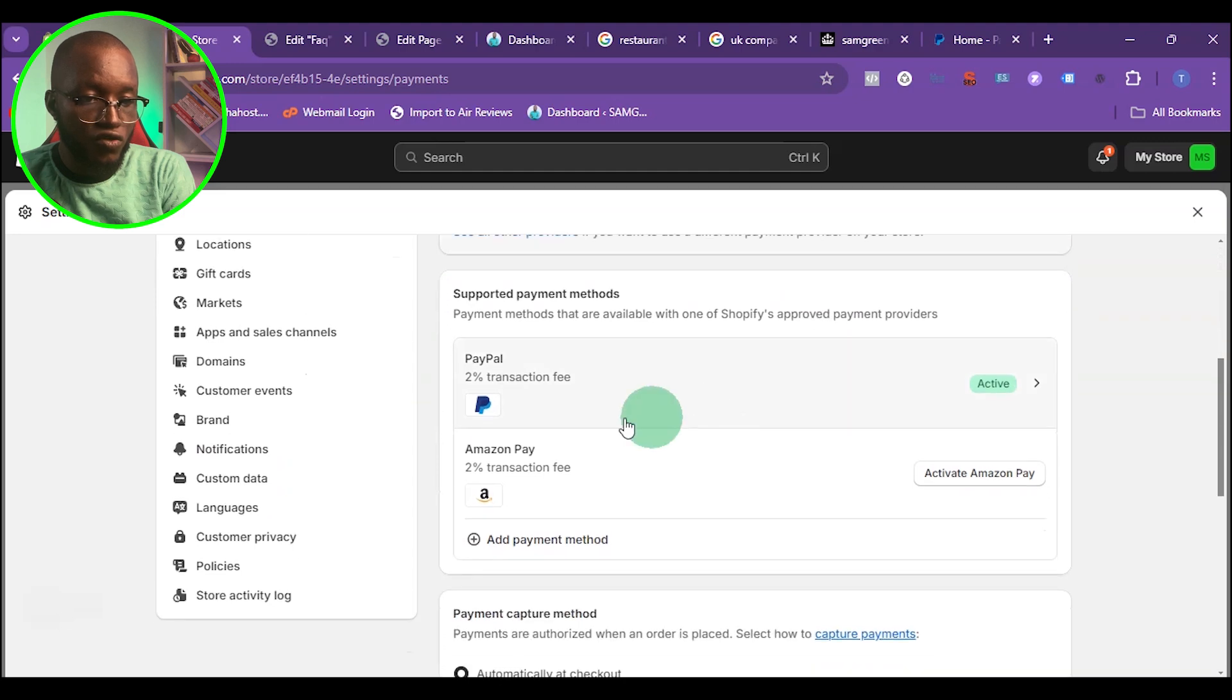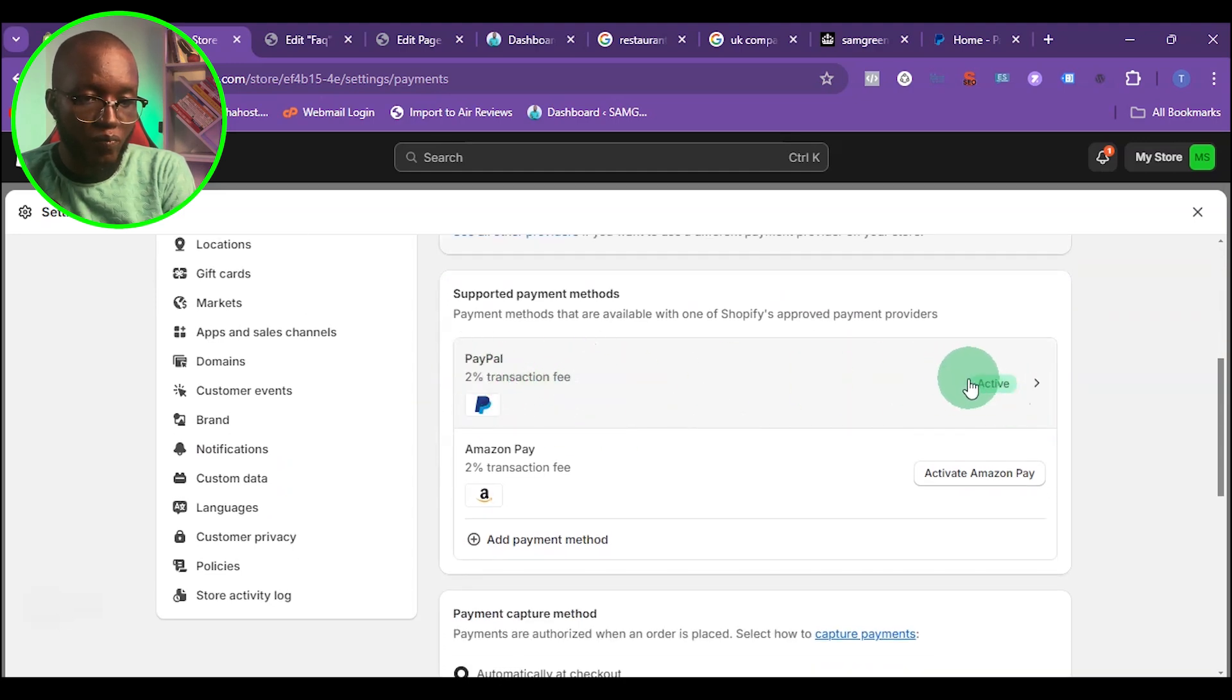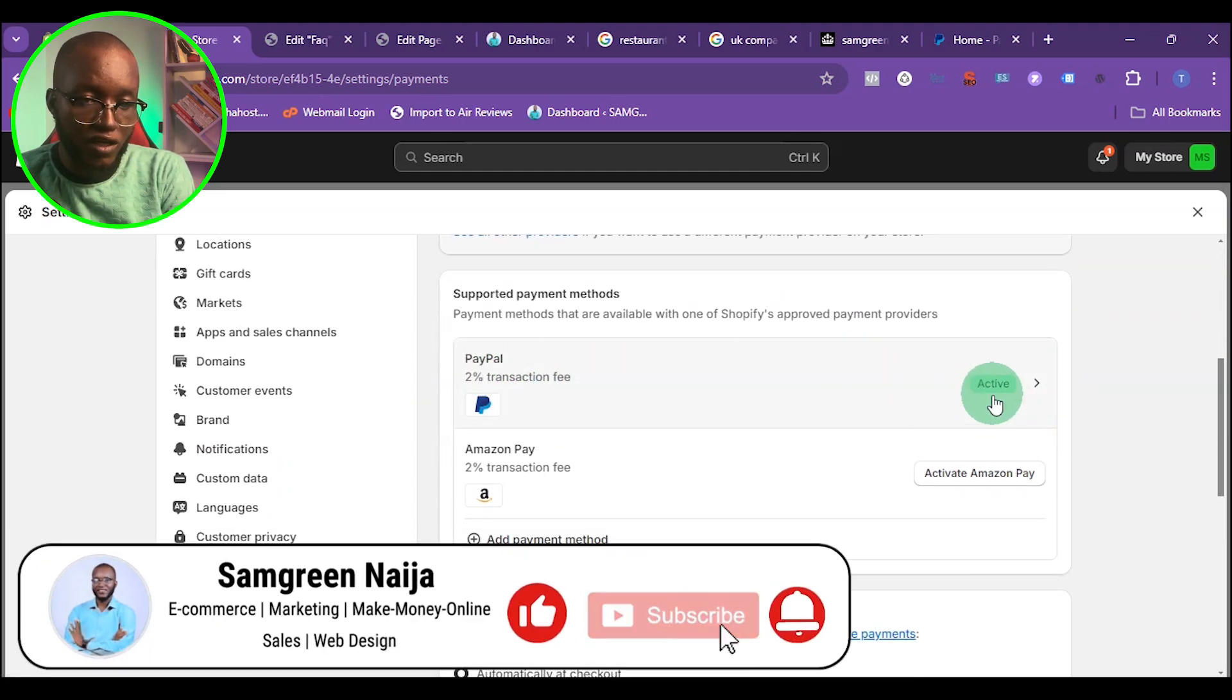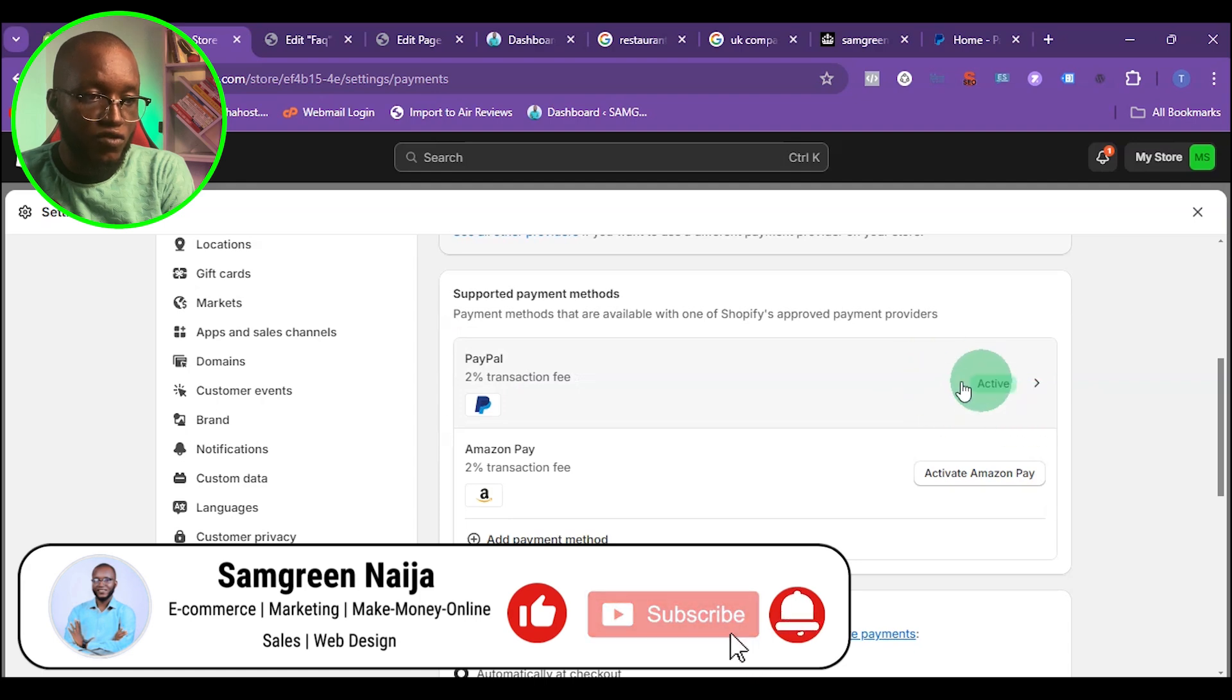When you scroll down a little bit, you can see that your PayPal account is now connected successfully. You can see this active. Once you see this active, that means your PayPal account has been connected.